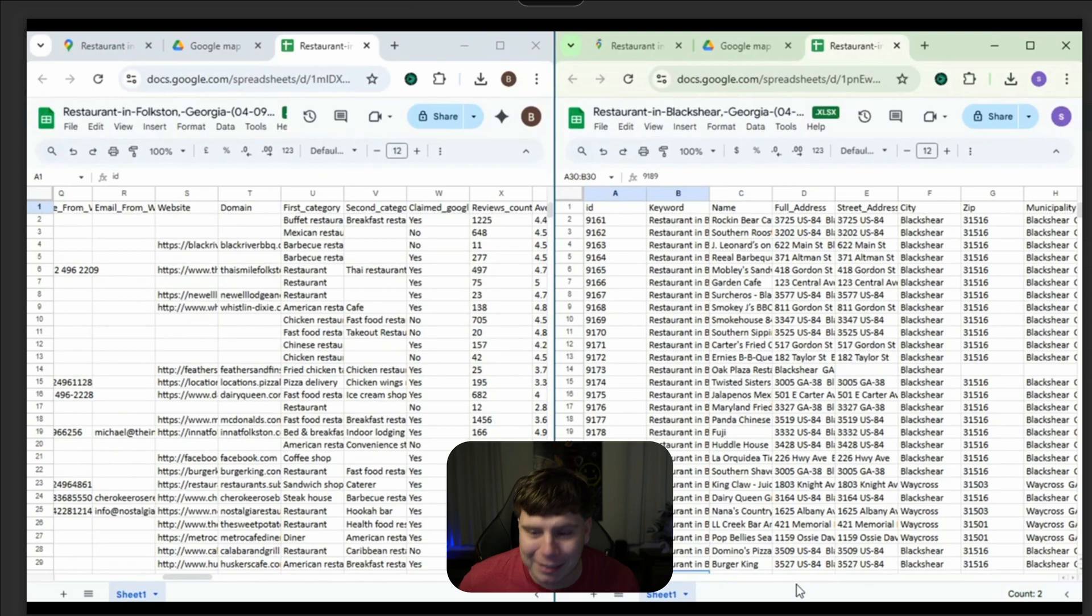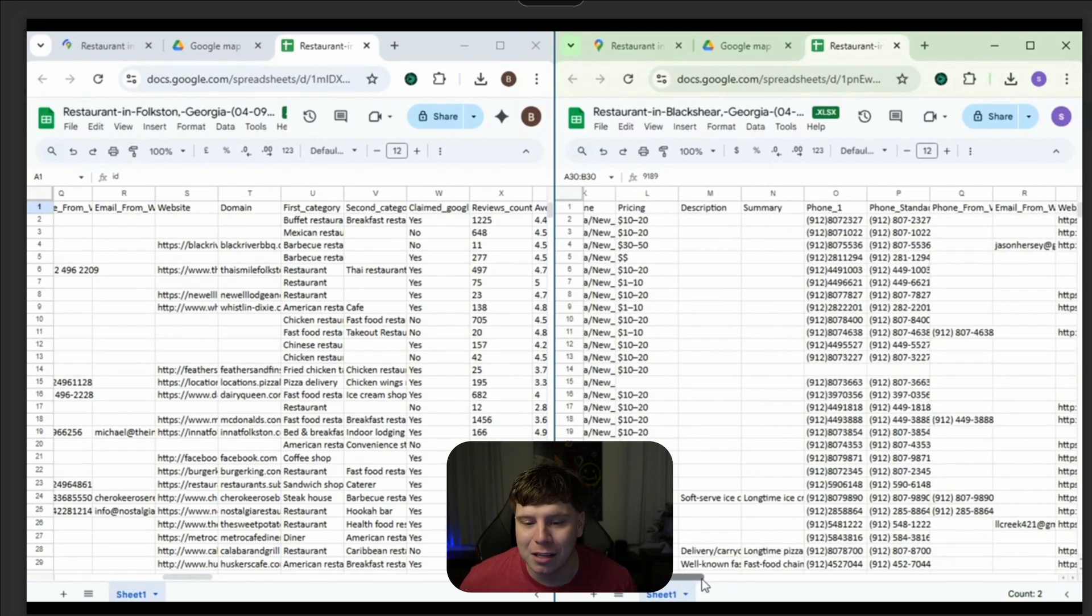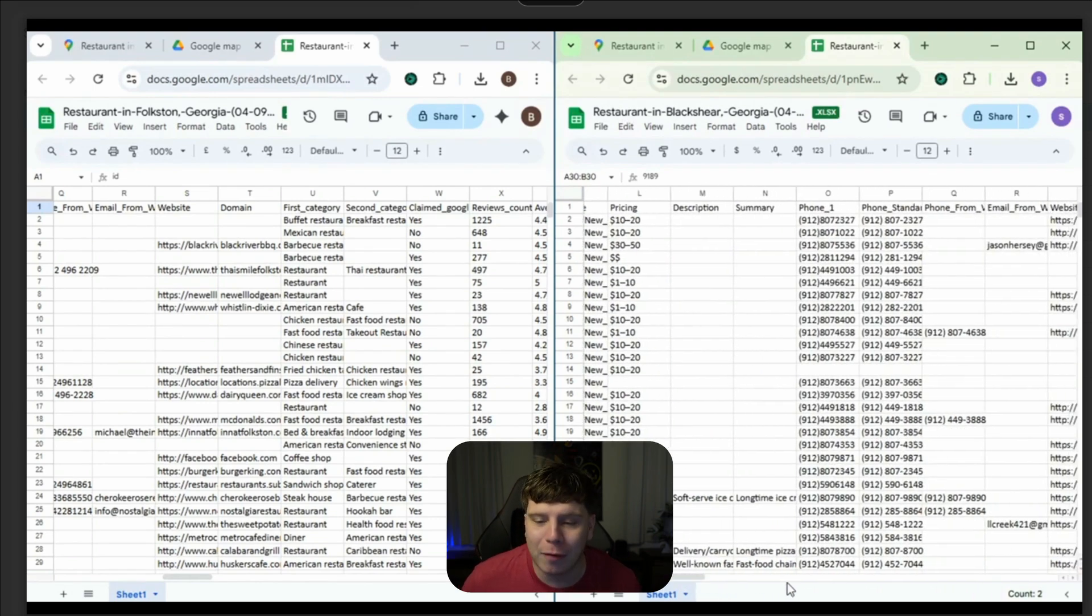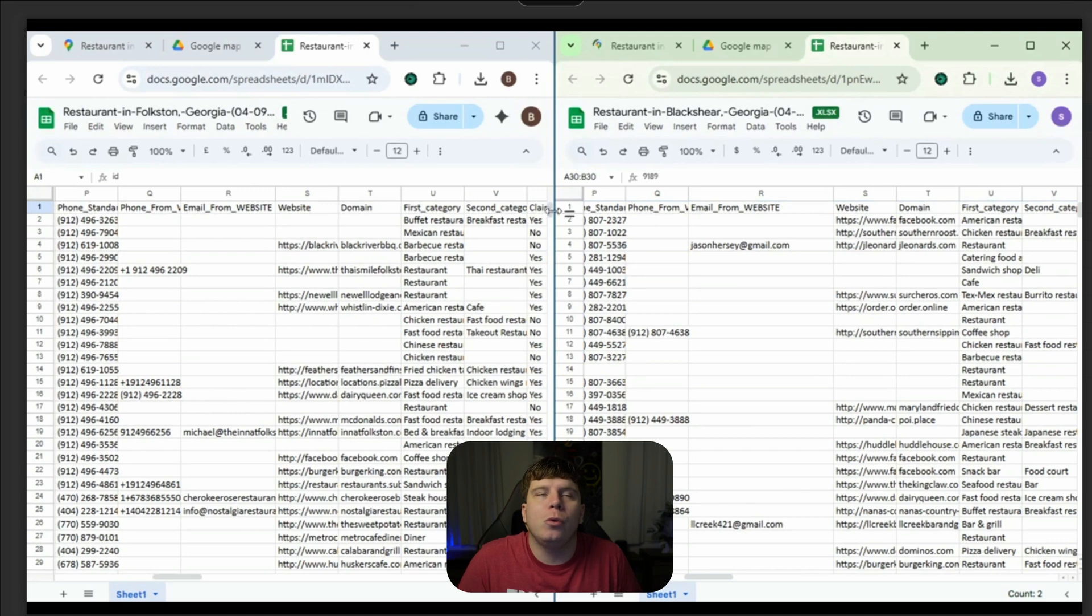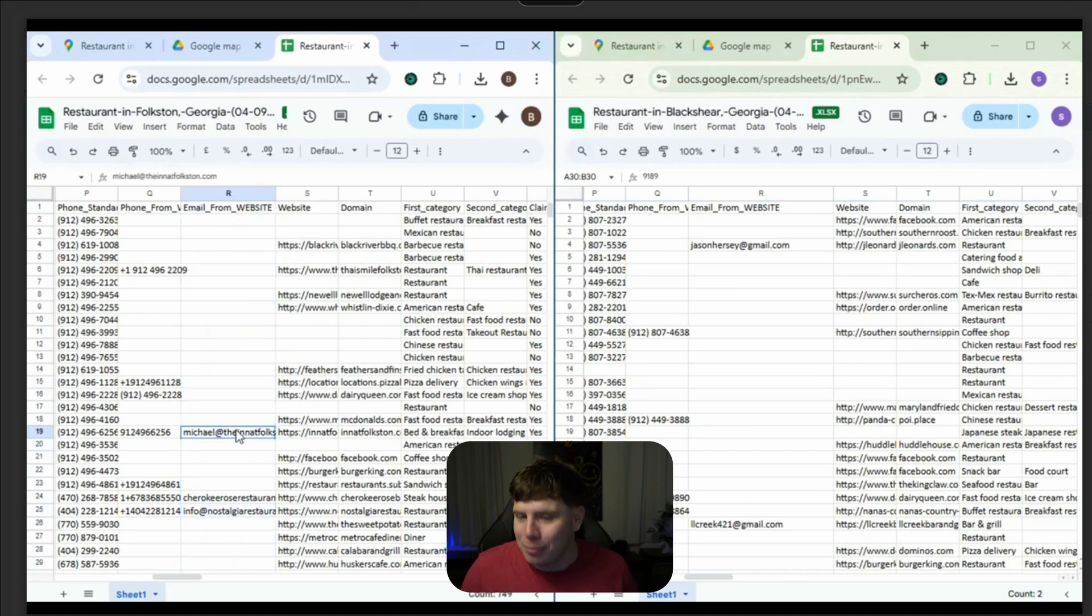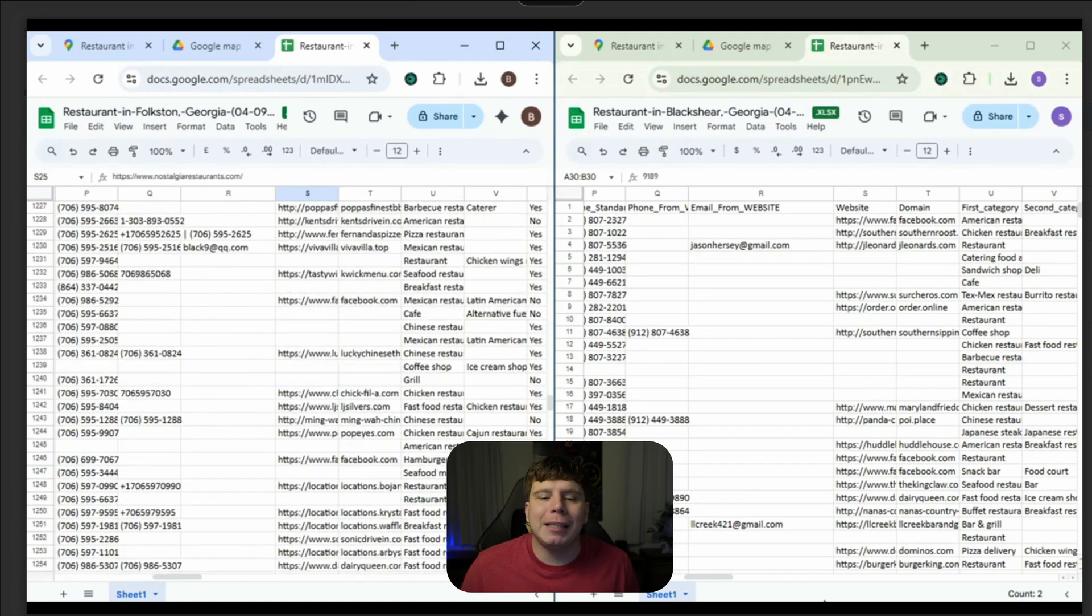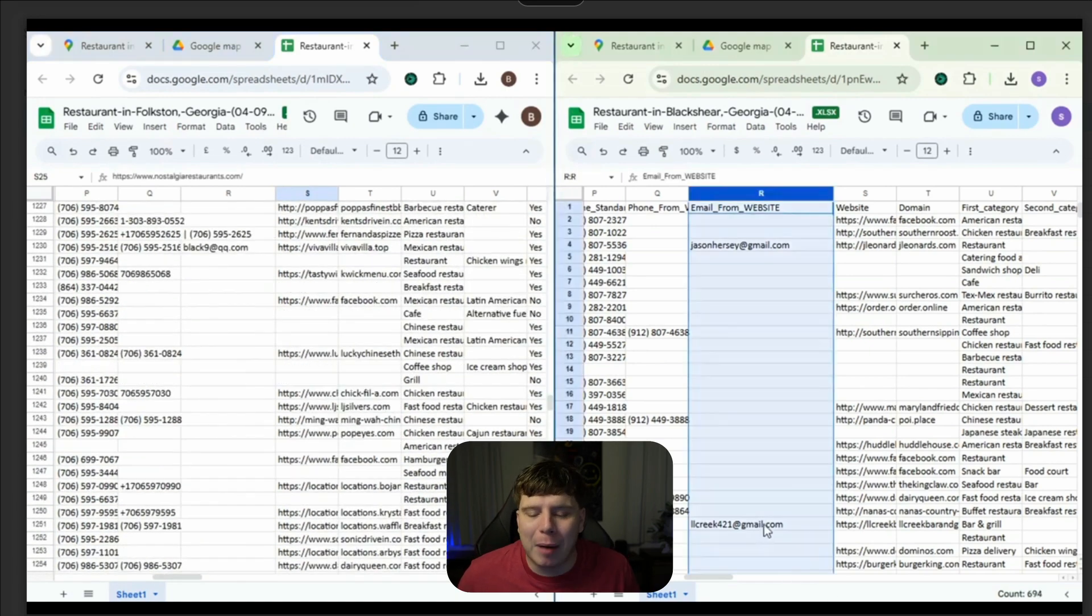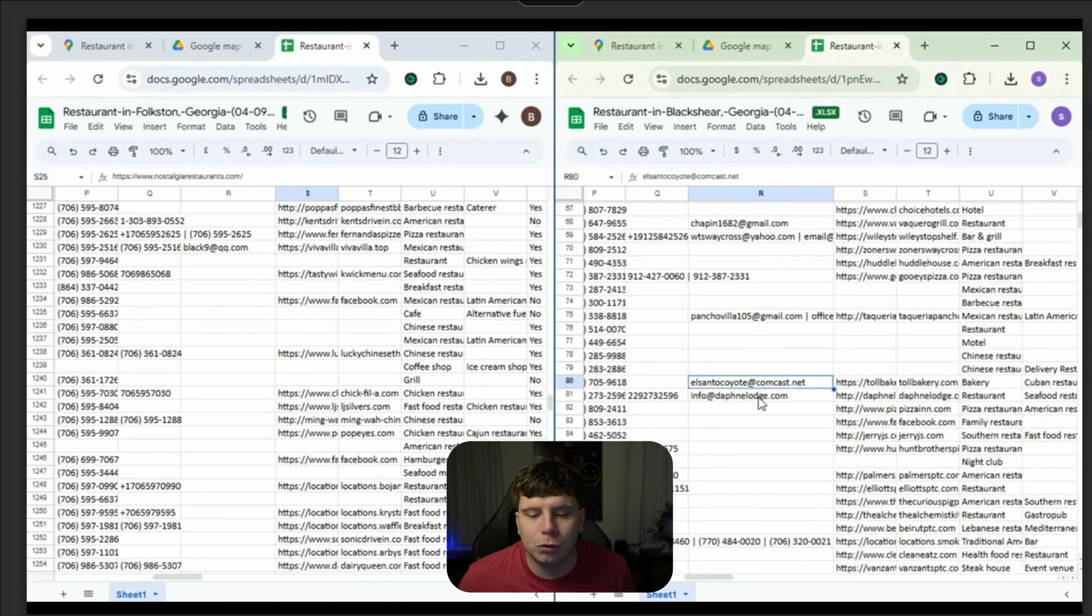You've even got that metadata, the review count that people have left. All this information would literally take you months and months with a team of hundreds of people to get. Here you get it in a few seconds and that's why Lead Sniper is by far the most superior scraping tool.